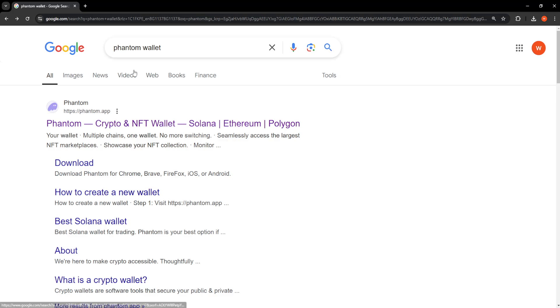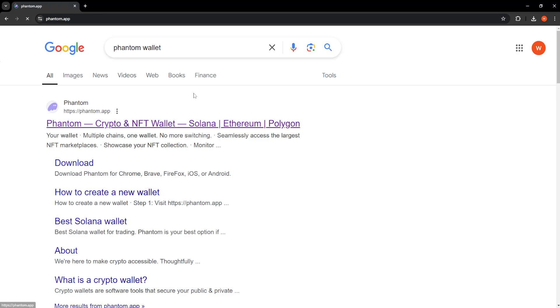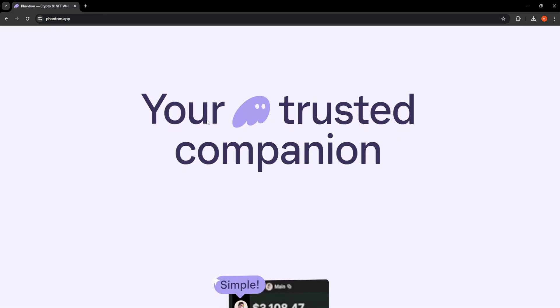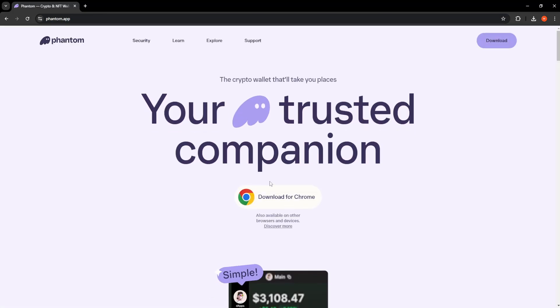How to connect Phantom wallet to pump.fun. First, go search for Phantom wallet and open up the first website that pops up.